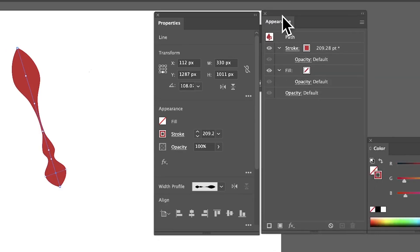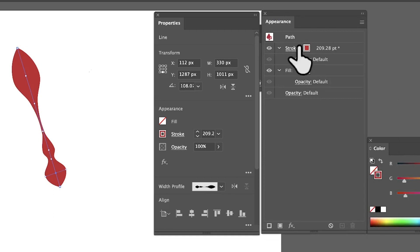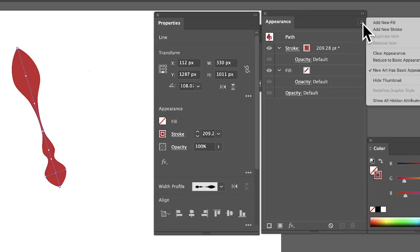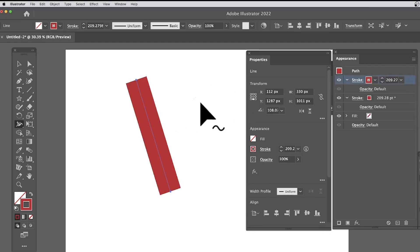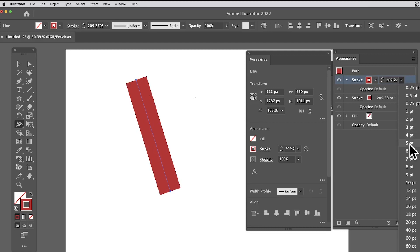You've also got the opportunity to change and add more with the appearance panel. That's in the Window menu, Appearance. You can go over here, right-click, and say add new stroke. You can see a stroke added there. This one is fairly large, so let's reduce it down, maybe to 20 or something.